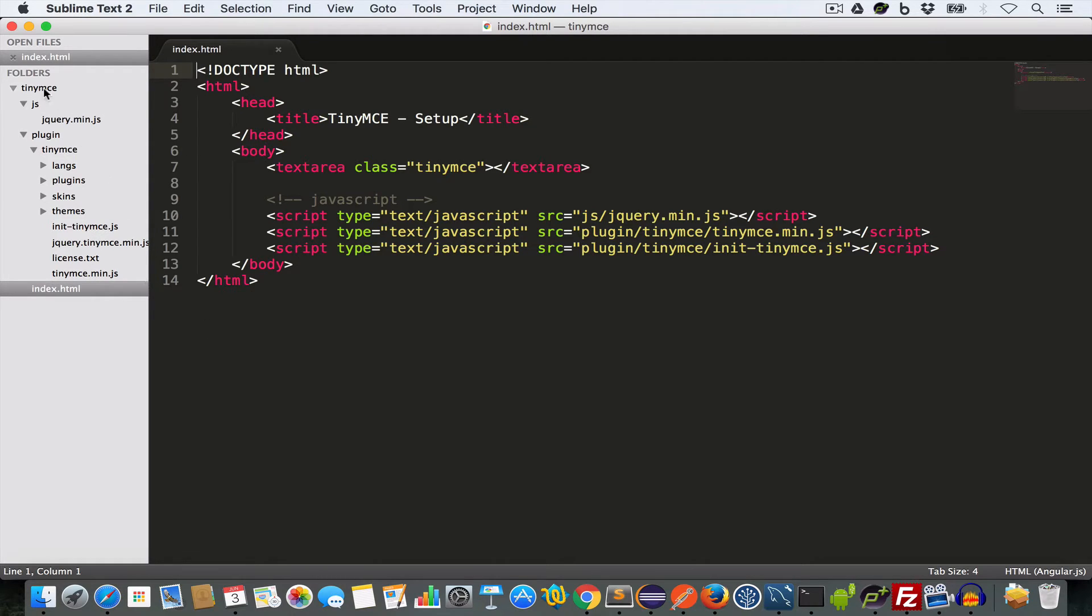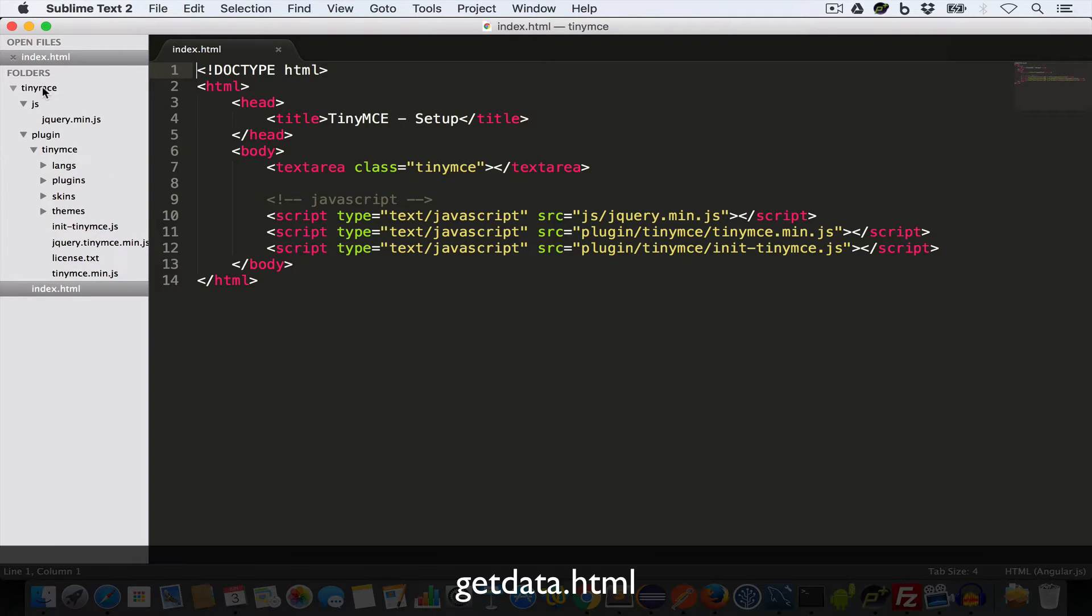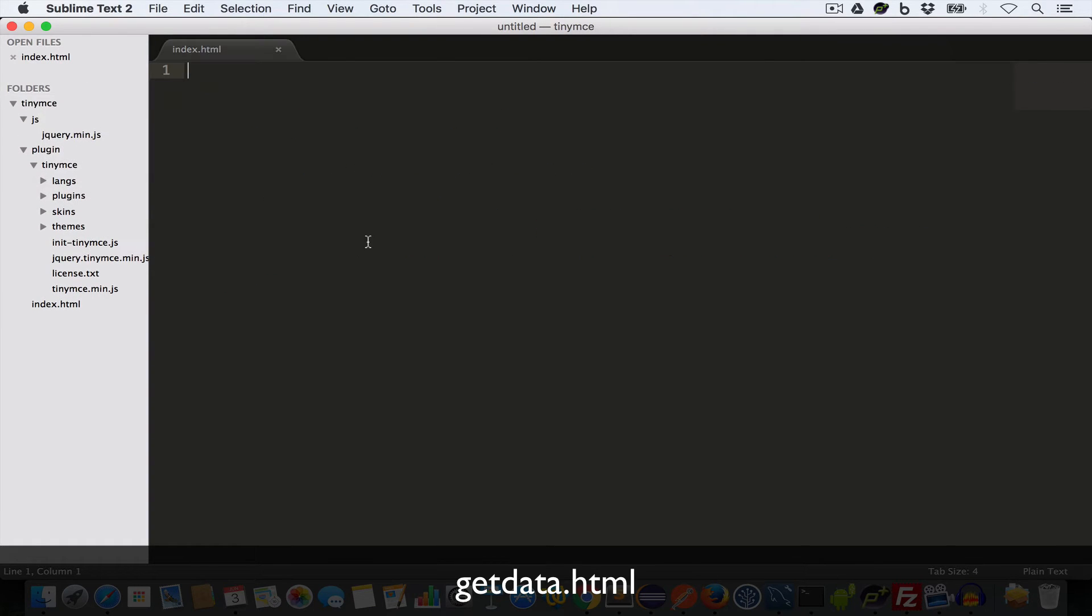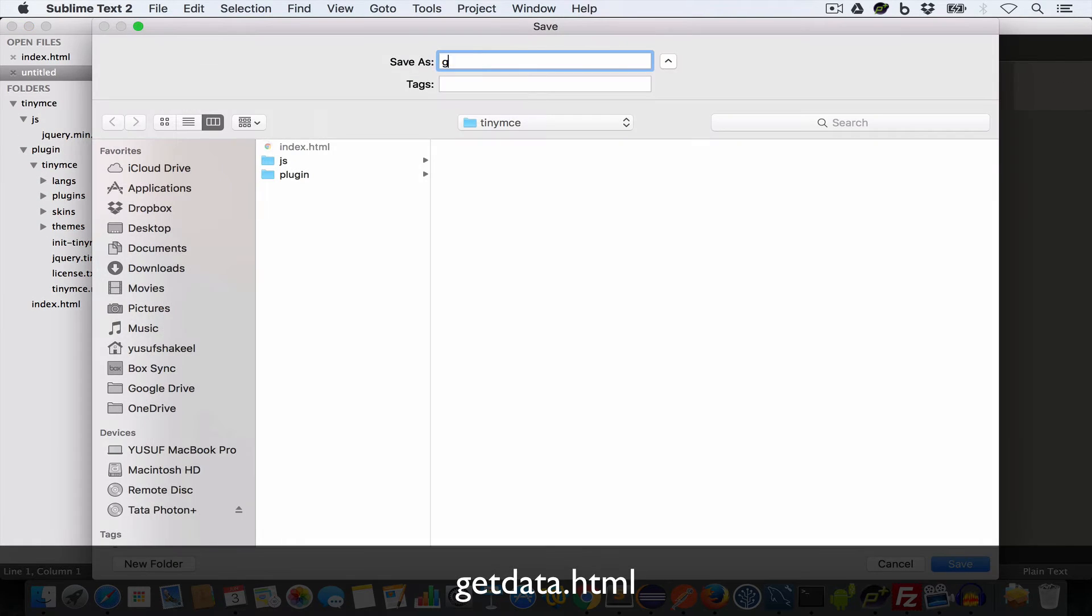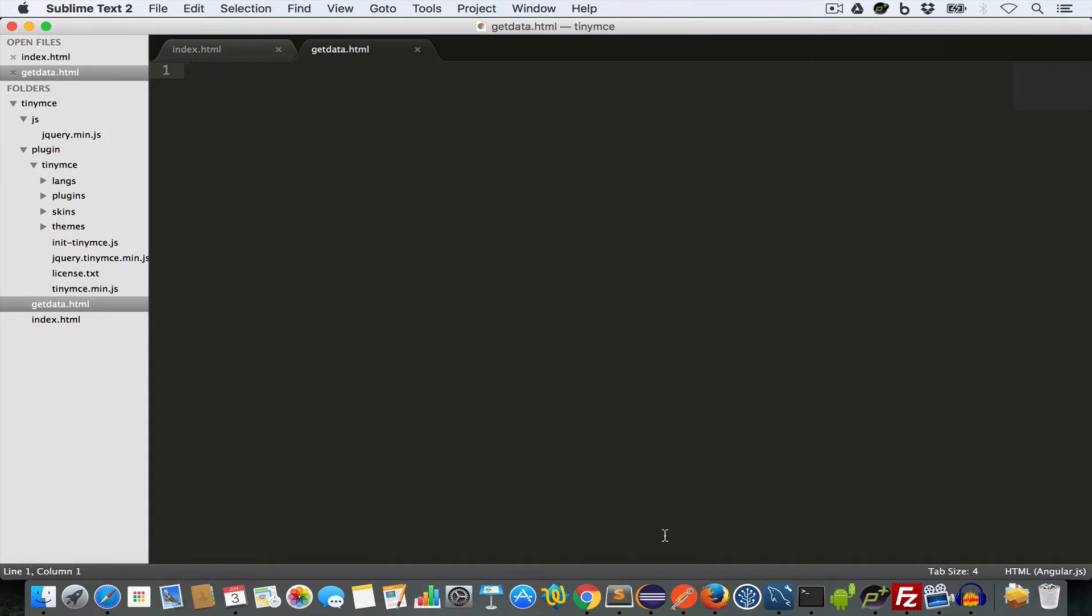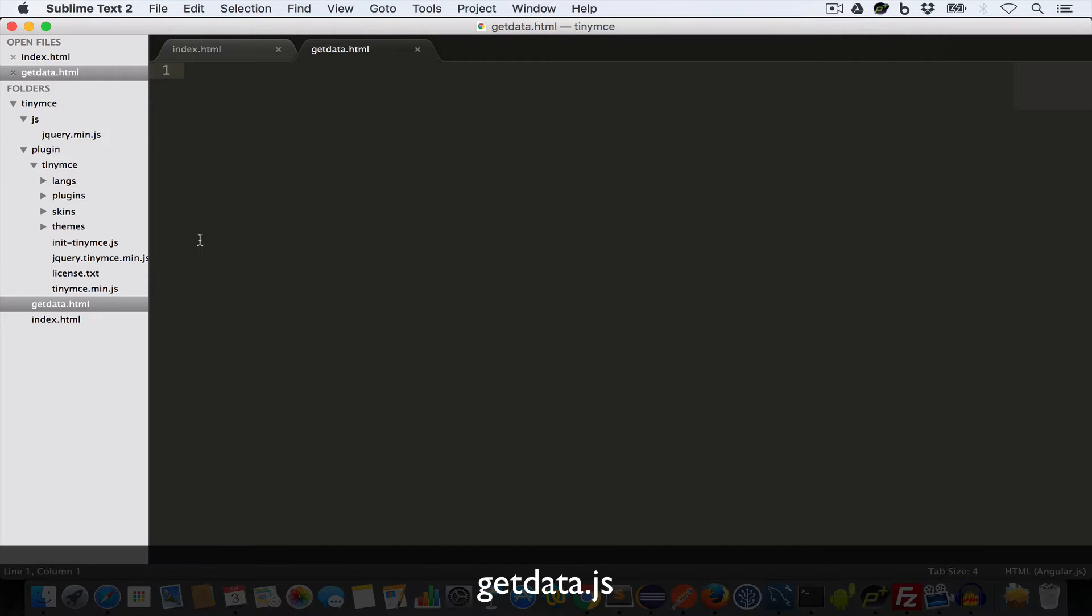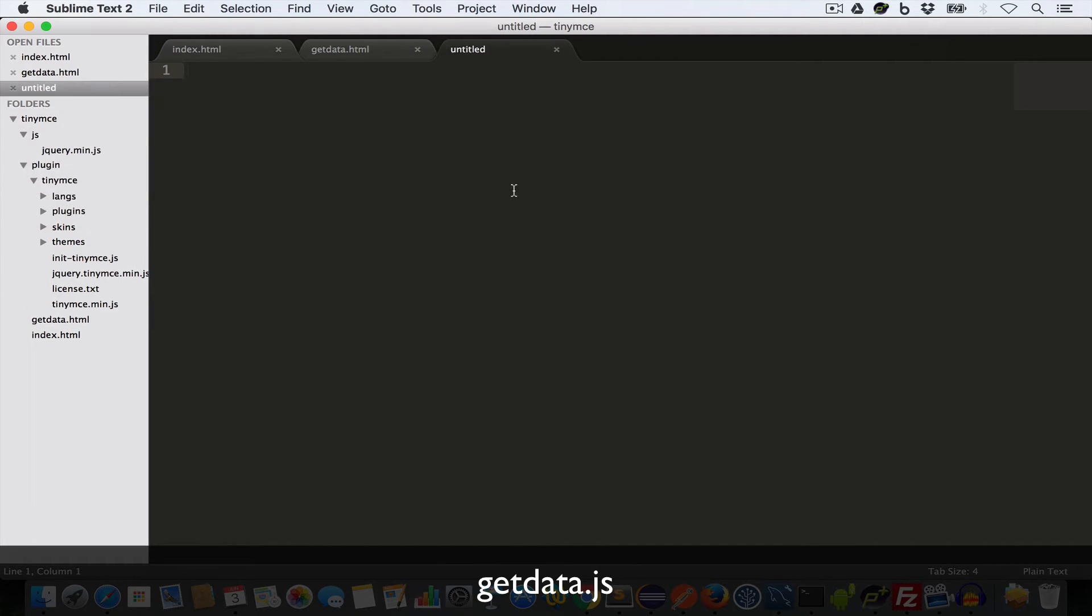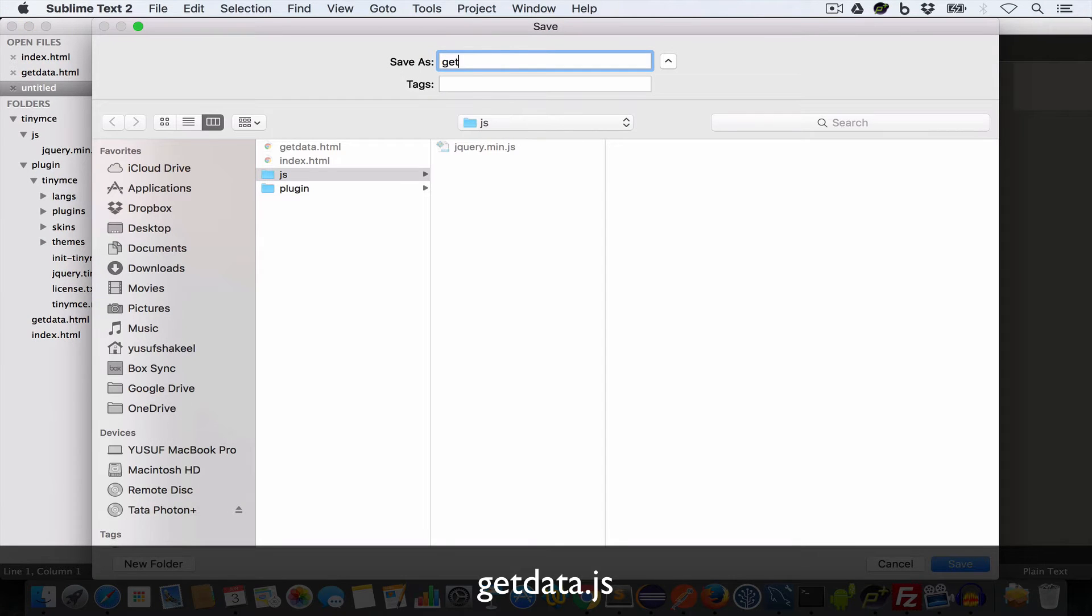Now, inside this project folder, create a new file and save it as get data.html. And inside the JS folder, create a new file and save it as get data.js.